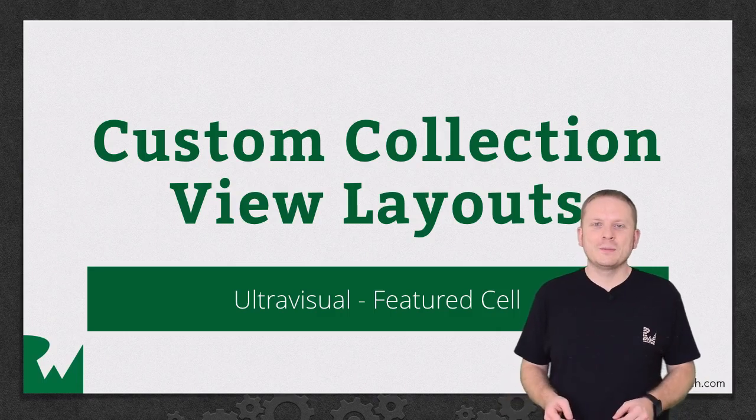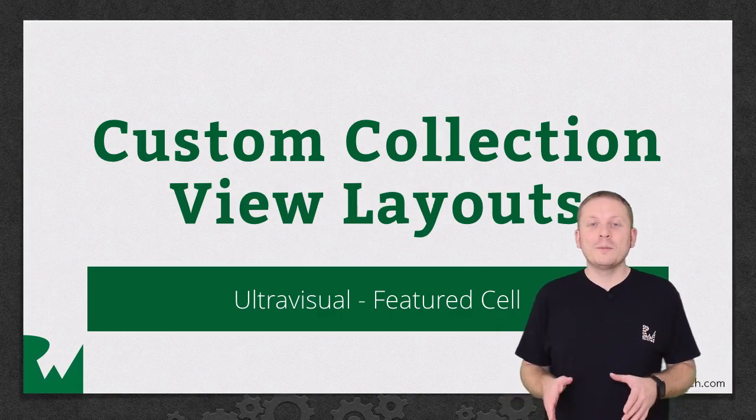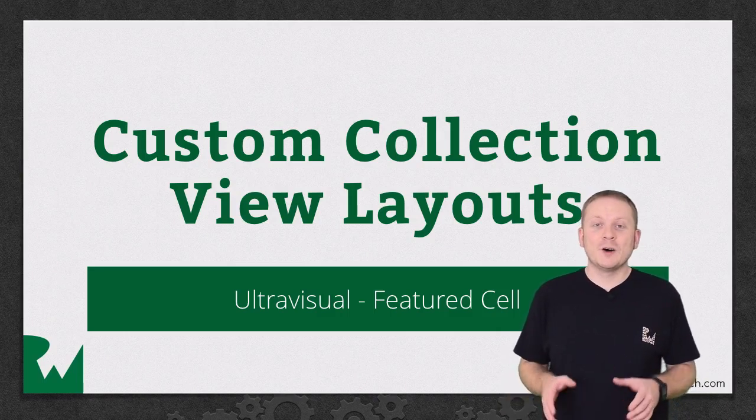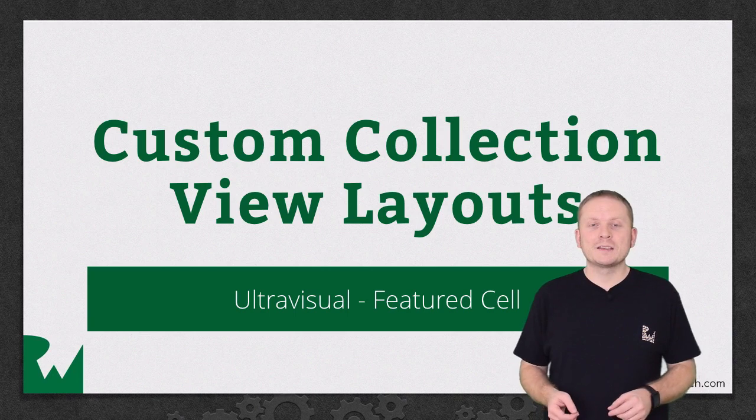Hey what's up everybody, this is Mick. Welcome back to our video tutorial series on custom collection view layouts.